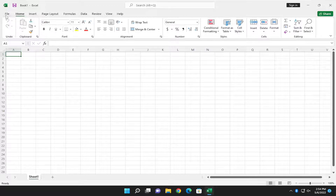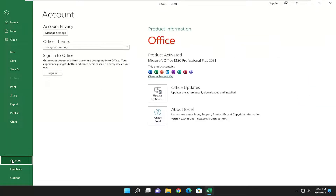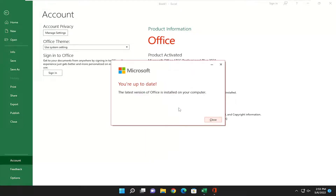All you have to do is select the File tab over the top left, and then select the Accounts option on the left side. On the right side, where it says Office Updates, select the Update Options box, and select where it says Update Now, check for and apply updates for Office. And if you're all up to date, it should say that you're up to date, latest version of Office is installed on your computer. Otherwise it would then proceed to actually download and install any new updates that were applicable for your version of Excel.